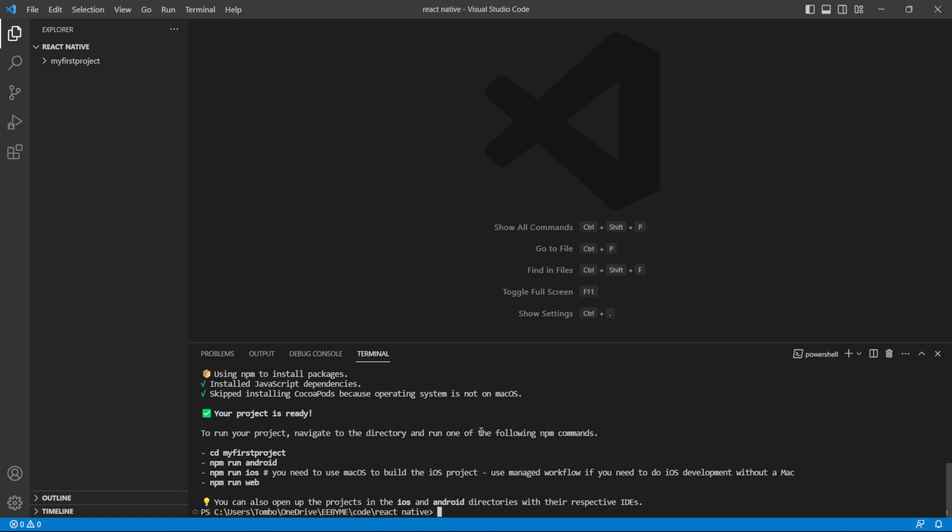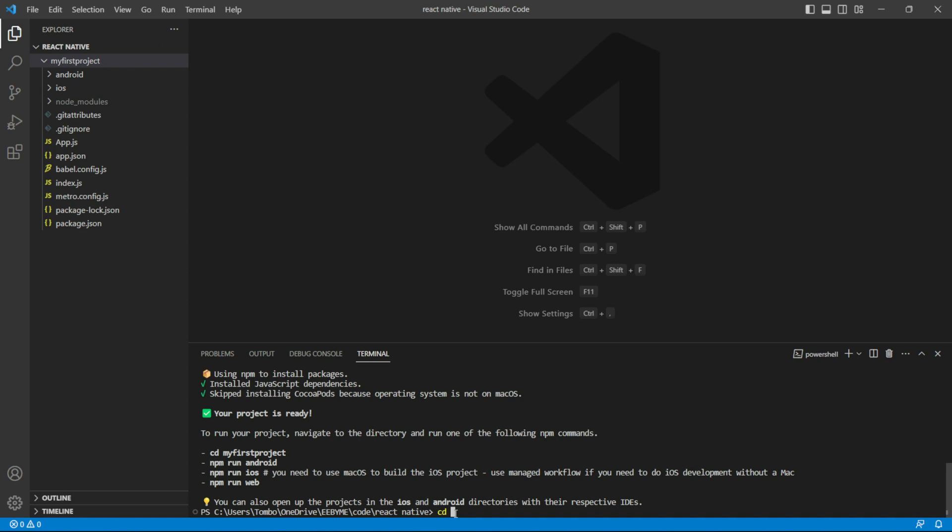After the project is created, you can see that it's ready to use. To access the project folder, use the terminal or command prompt to navigate into the project directory.